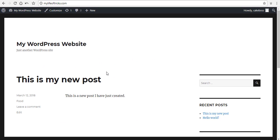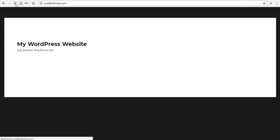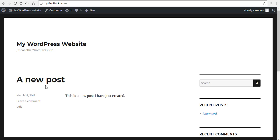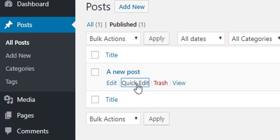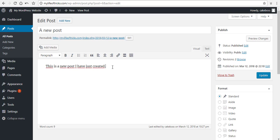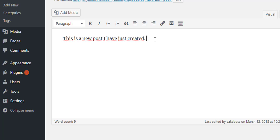Once everything looks good, I click Update. Coming back to my website and refreshing the page, the title of the post has now changed. If what I want to do is modify the actual content — reduce the body of the post or add to it — then instead of Quick Edit, I need to choose Edit. So clicking Edit, I can now add to the content.